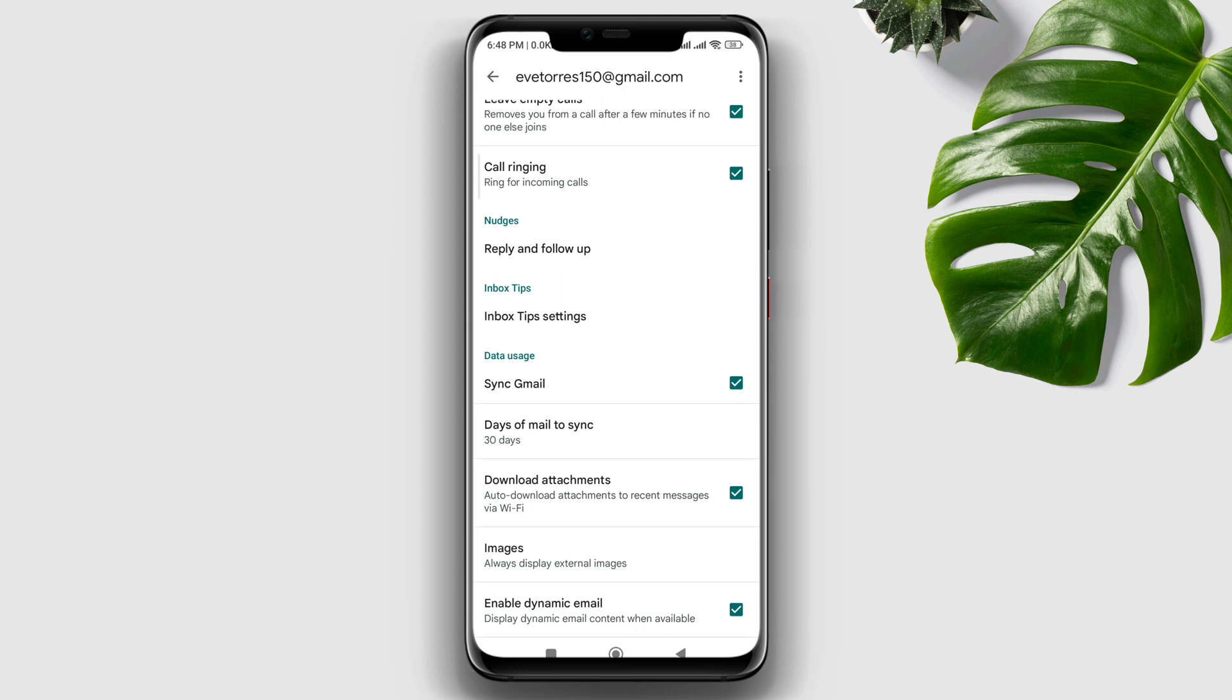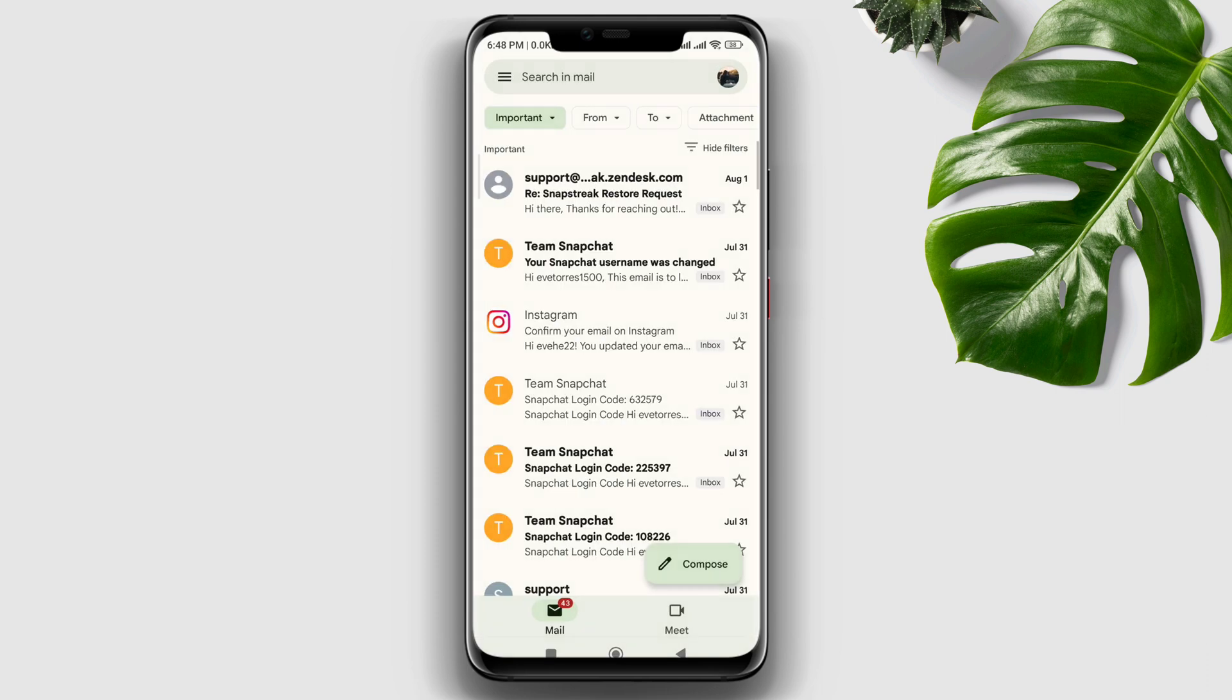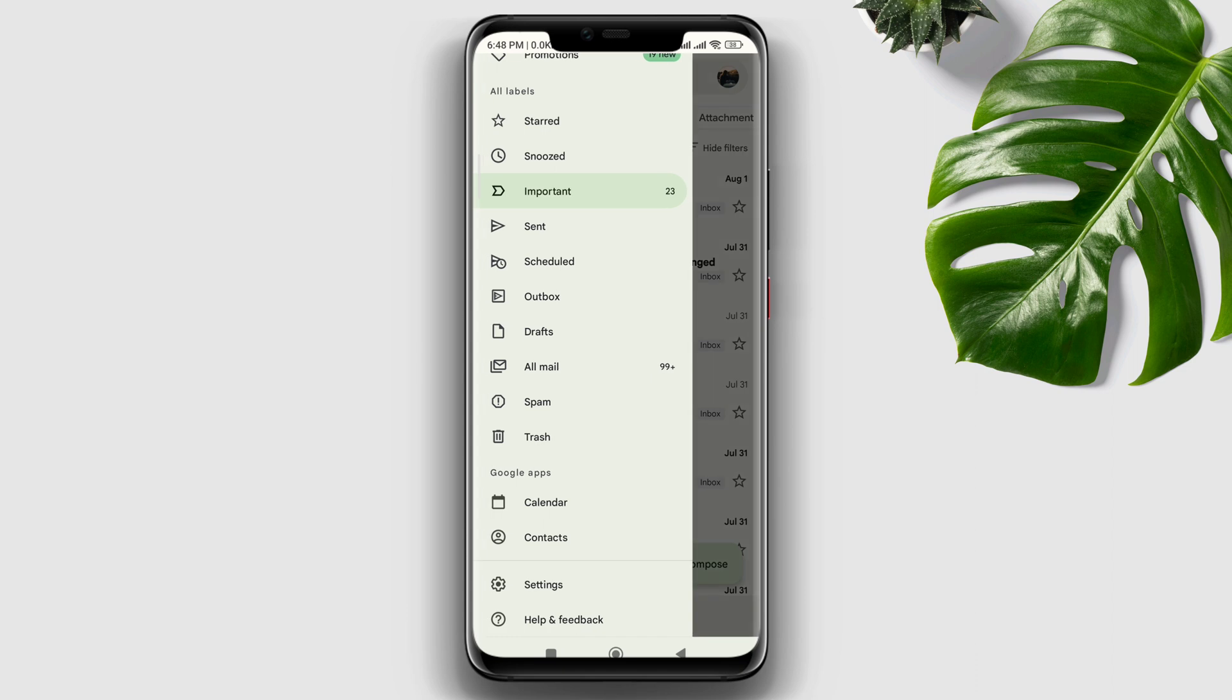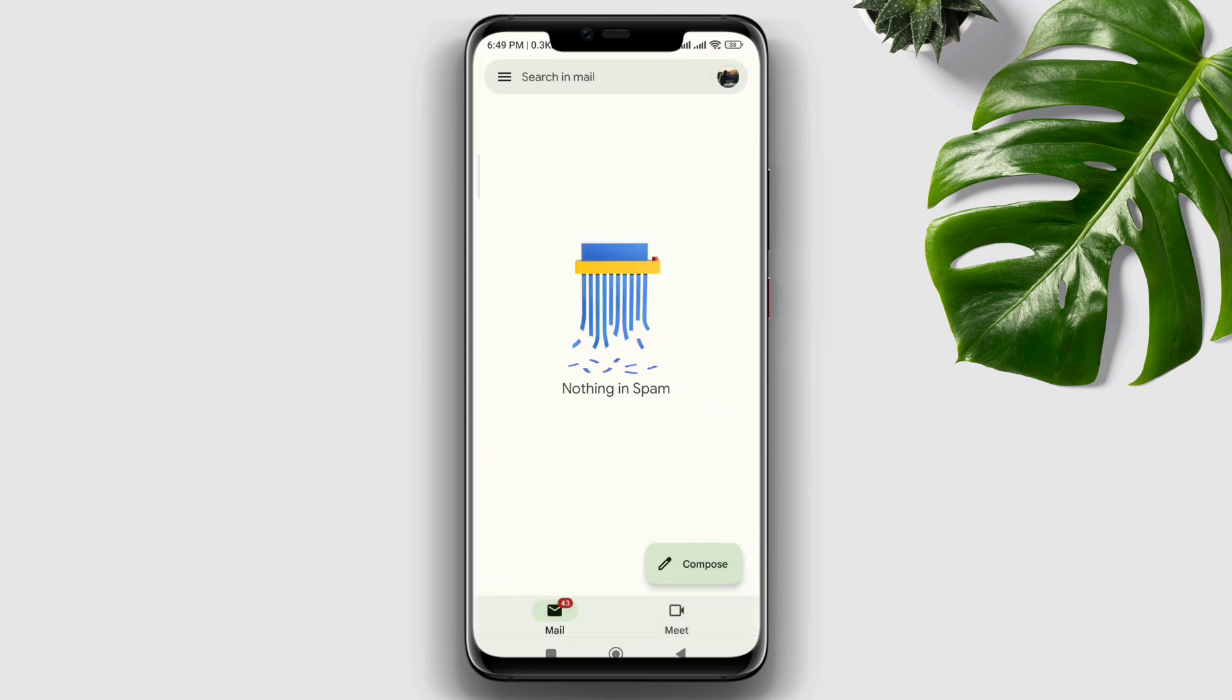After this, go back and tap on the three-dot line again. Tap Spam and check often—your new email could be received in your spam folder if you're not getting emails to your Gmail app.